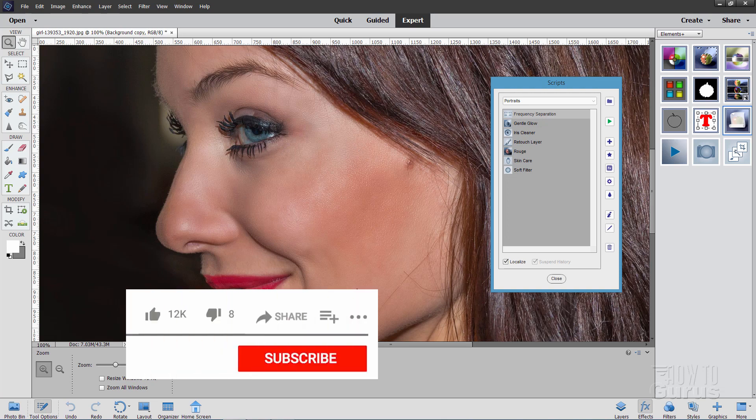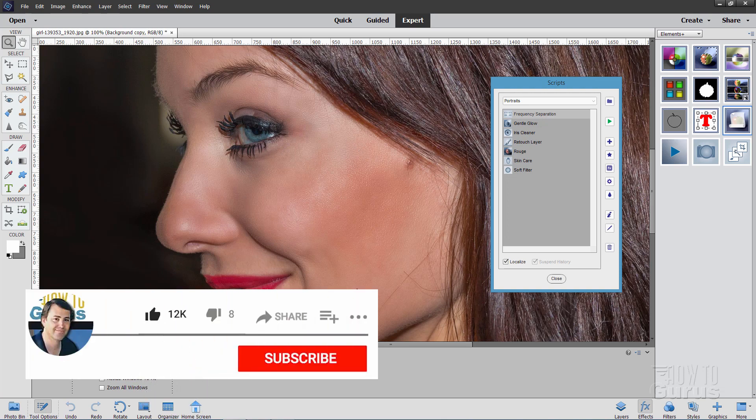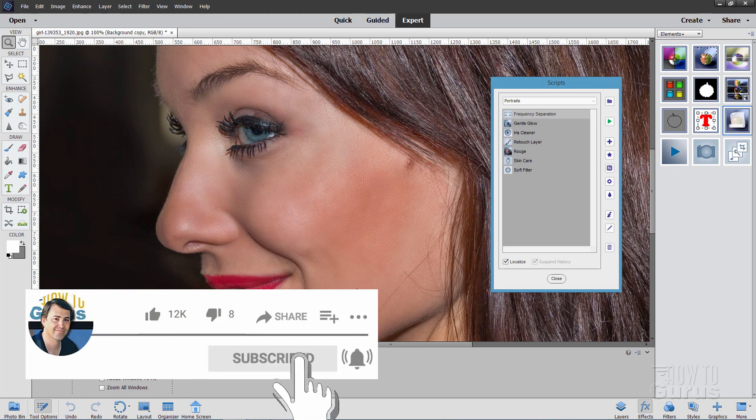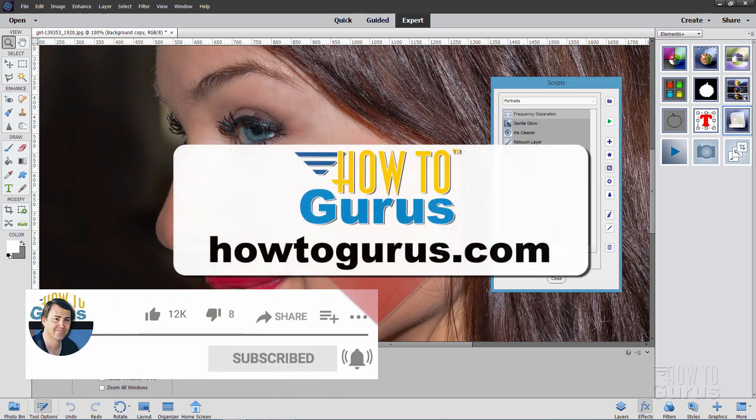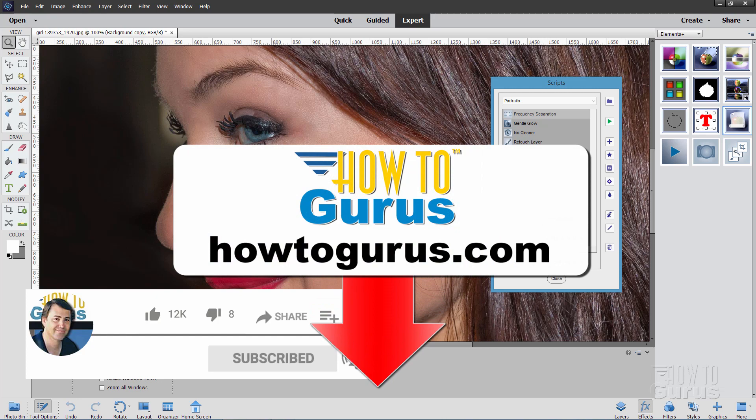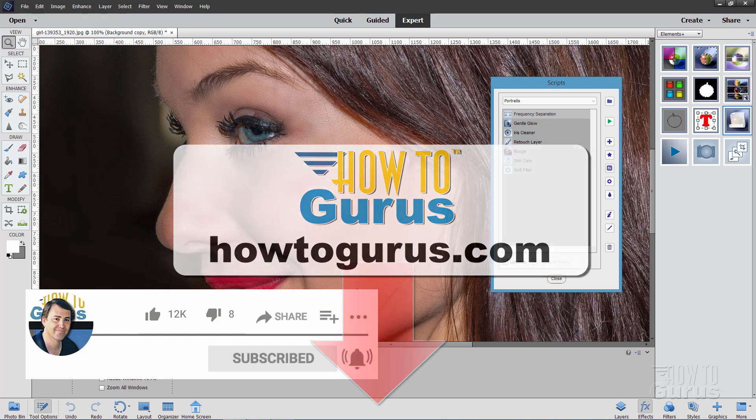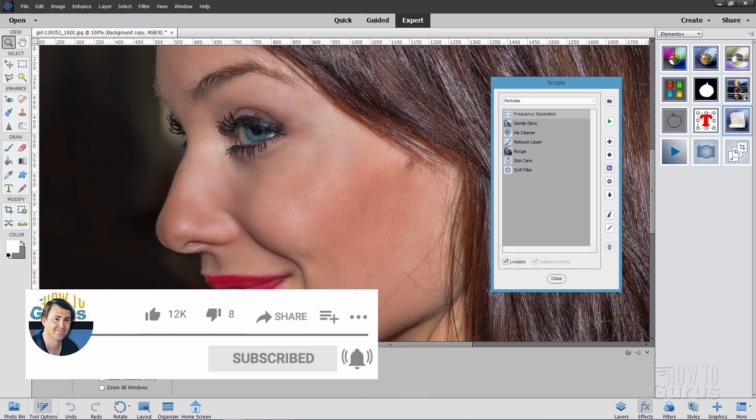Now, if you liked this video, make sure you hit that like button. Don't forget to click on share and subscribe. And check out the link in the description for my complete training for Photoshop Elements. And I'll see you next time.